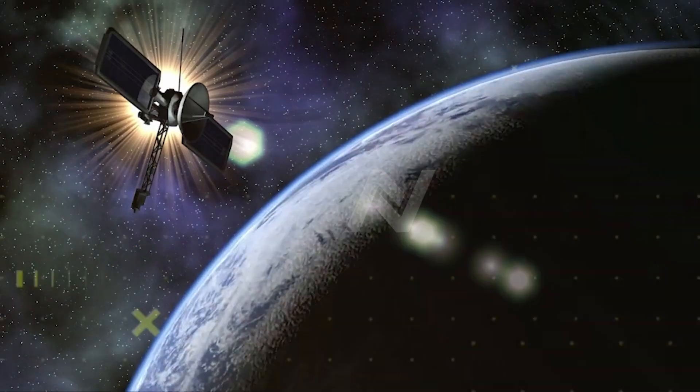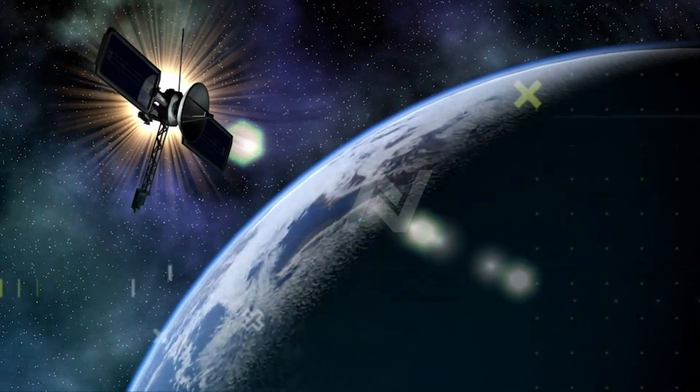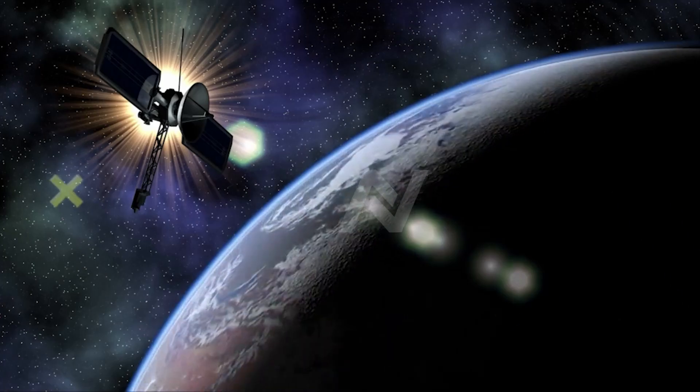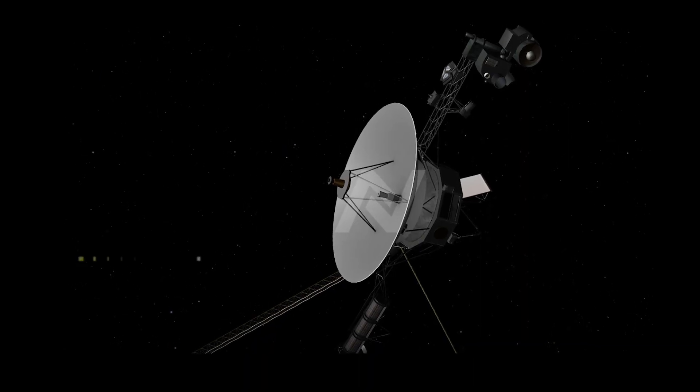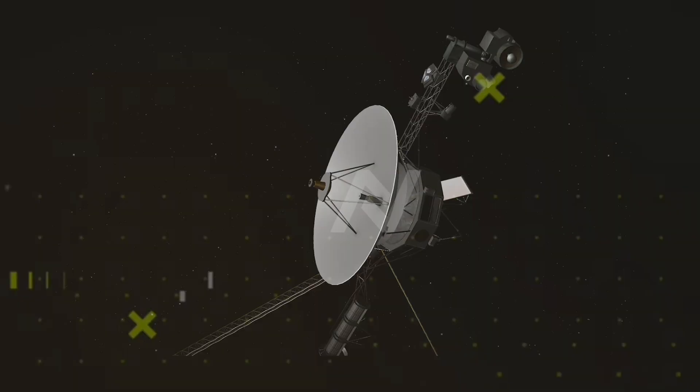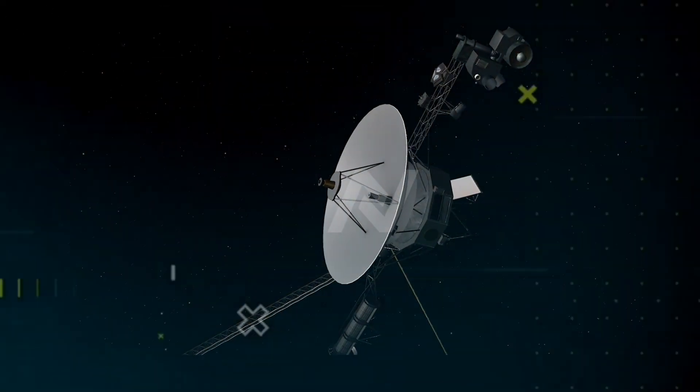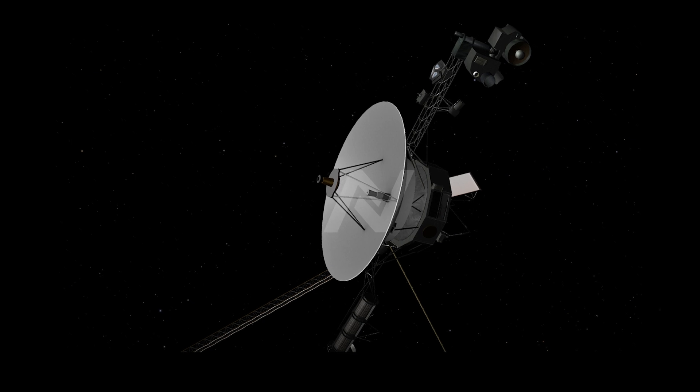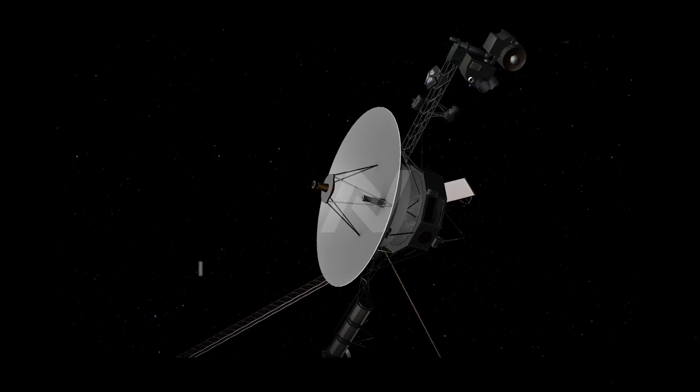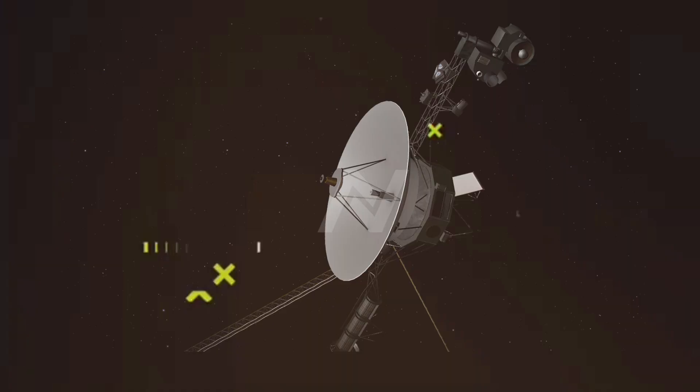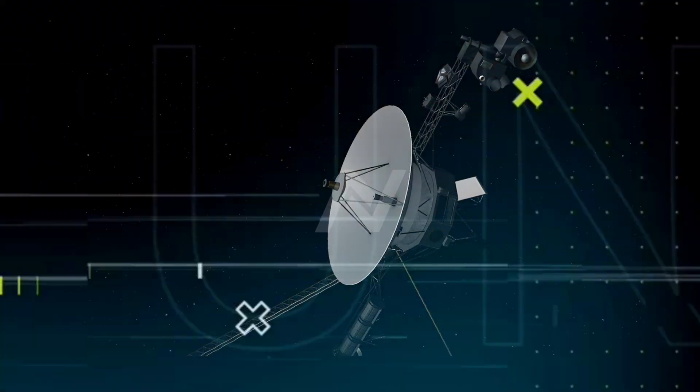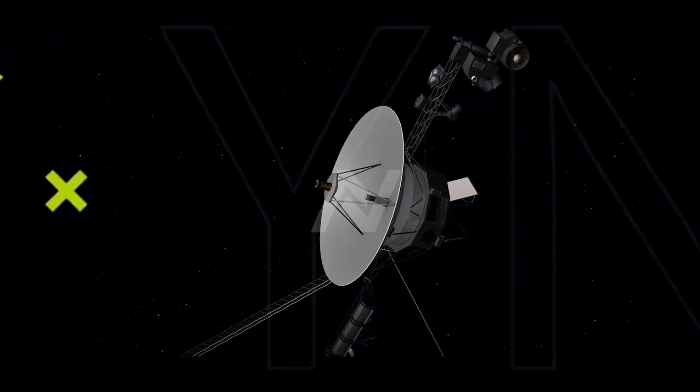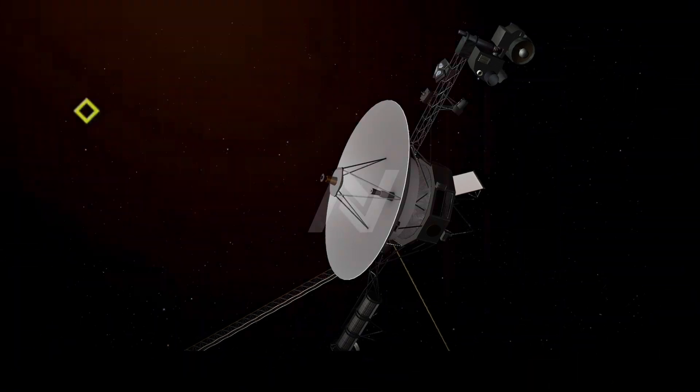After this iconic moment, Voyager 1's camera was turned off. Not because its mission had failed, but because its primary objectives had been completed. You see, Voyager 1 is now so far away that any pictures it could take would be of little scientific use. It has long left the planets behind, drifting in the cold, dark void of interstellar space where there's nothing to photograph, or so it seems.